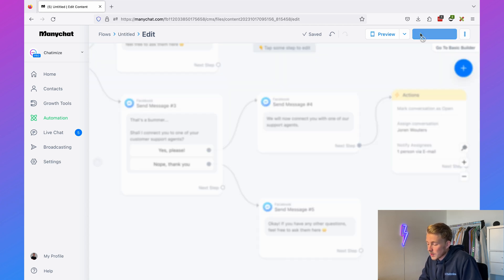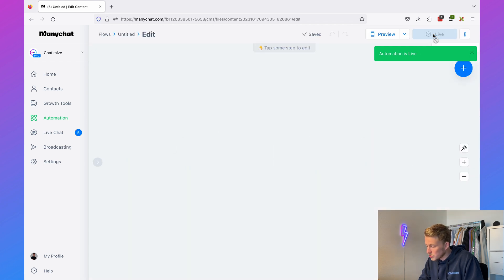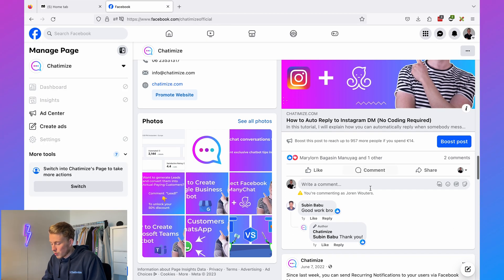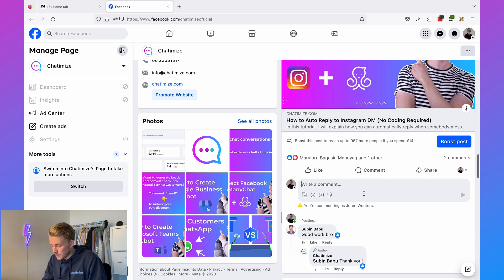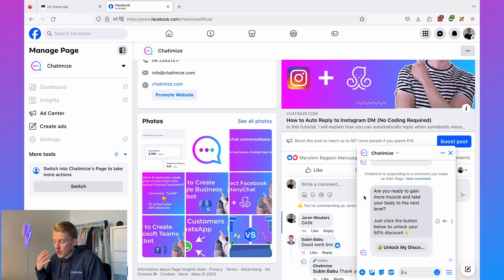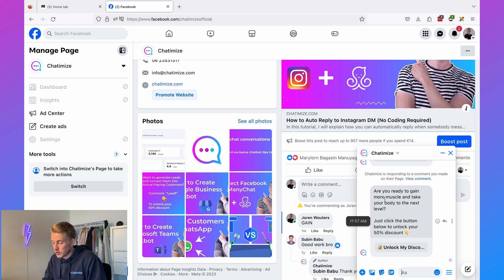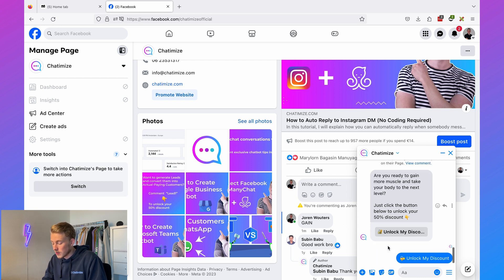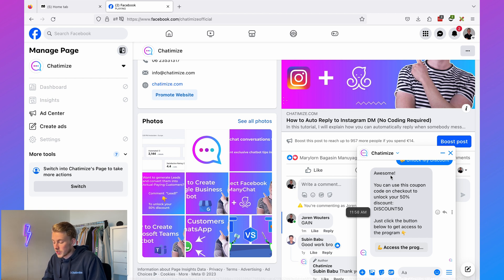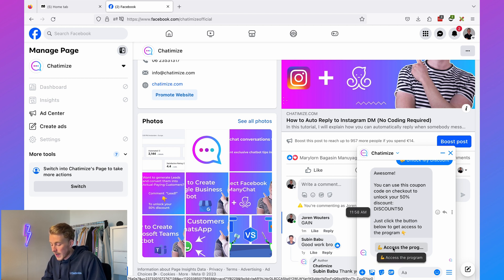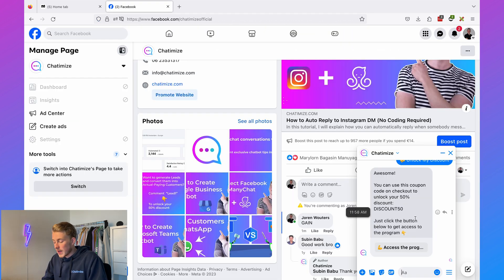Set both flows live. Now on my Facebook page, I'll grab one of my posts and comment 'gain.' This triggers the ManyChat flow — automatically a message appears in Messenger: 'Are you ready to gain more muscle? Just click the button below.' Clicking the button advances the conversation, giving the discount code and a link to access the program. Normally after one hour the rest of the flow sends as well.